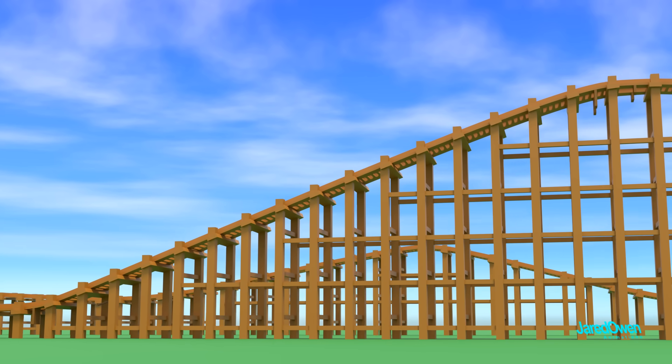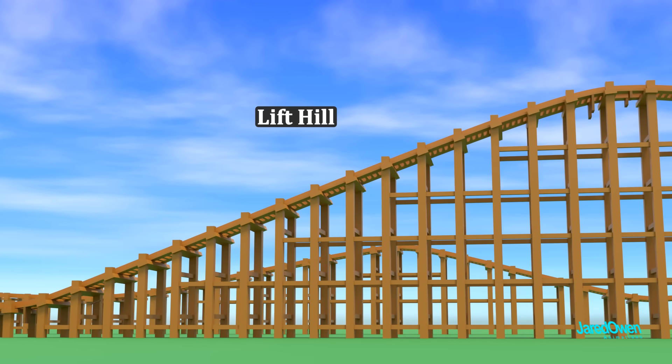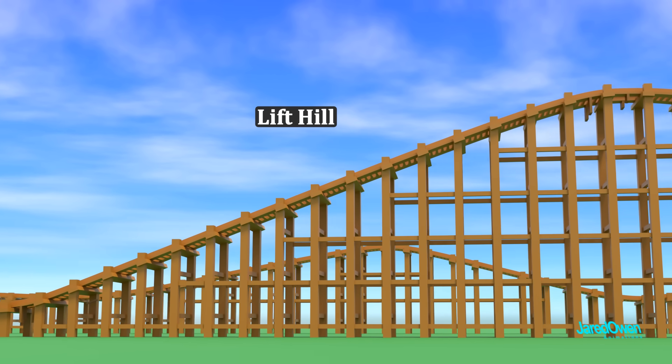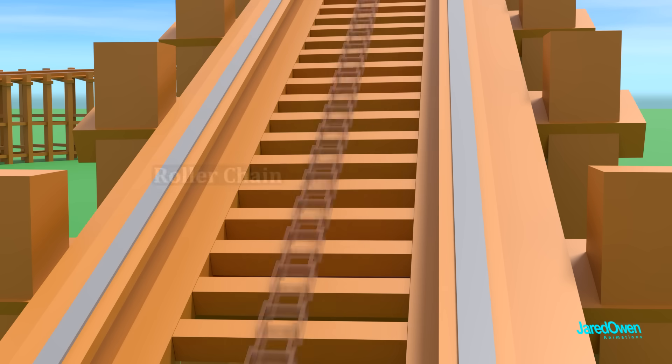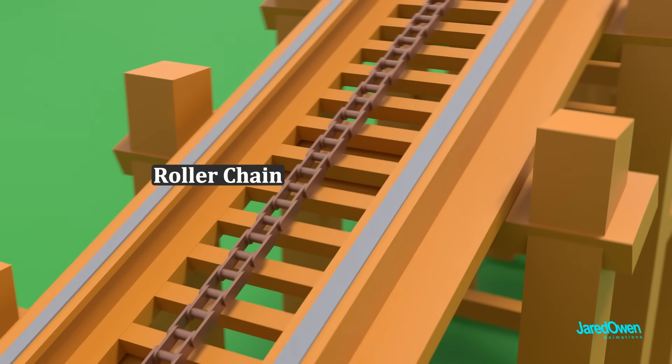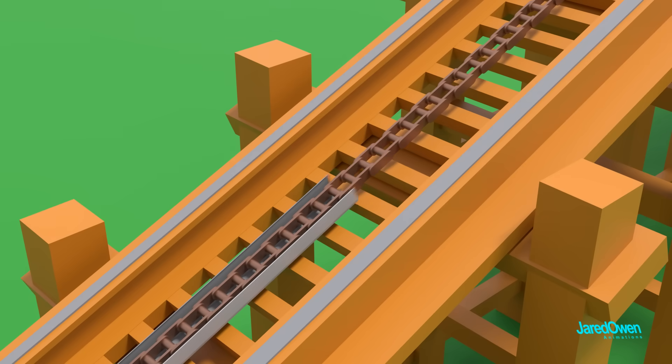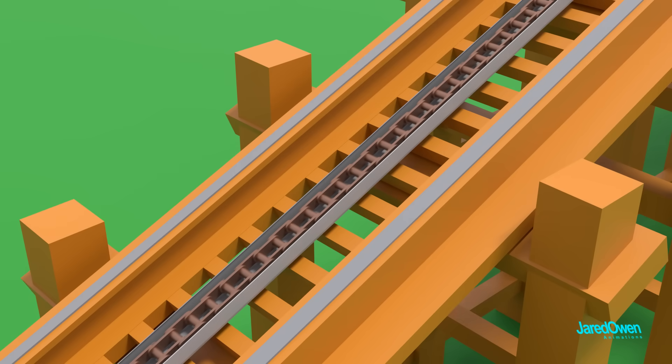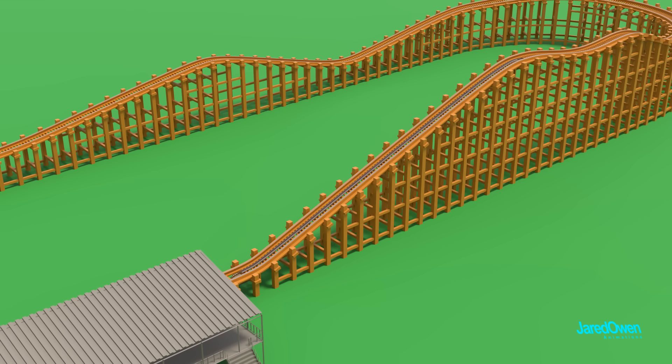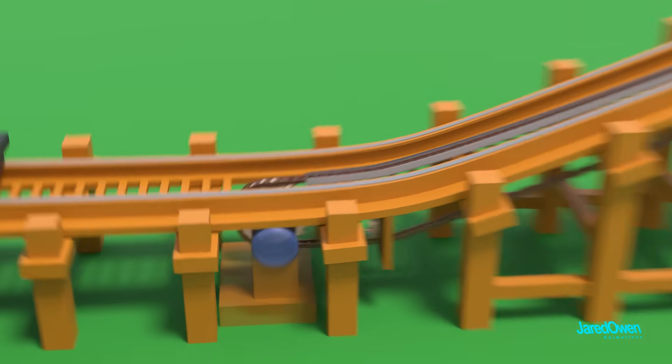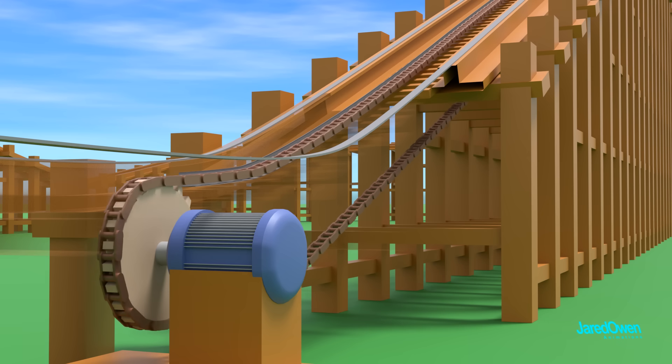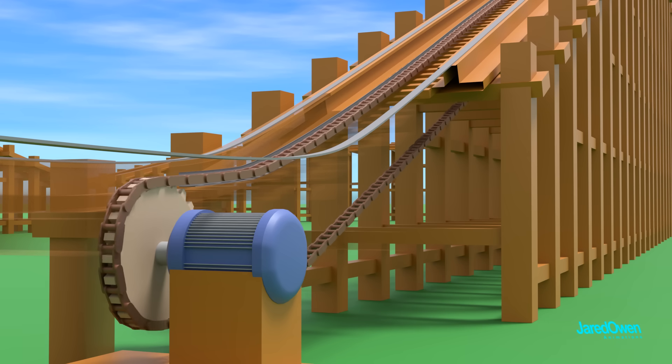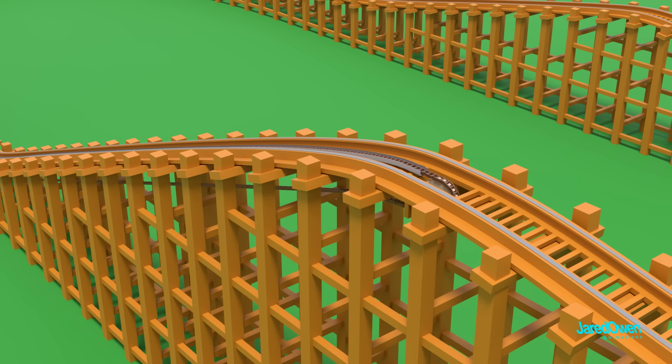This initial part of the track is called a lift hill. The most common way to send cars up a lift hill is by a roller chain. This is usually placed in the center of the track and rests on a slide plate. There is a motor at the bottom that rotates the chain. The chain goes all the way up and just over the very top of the hill.